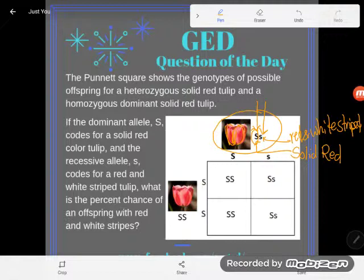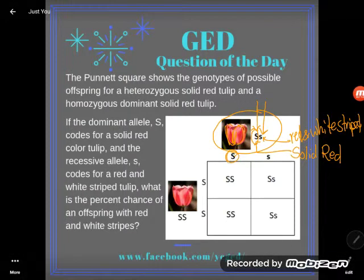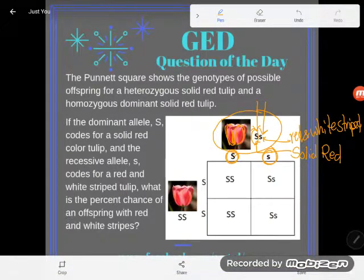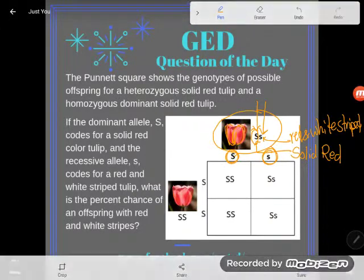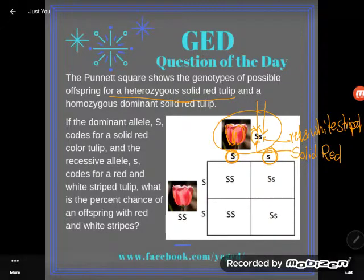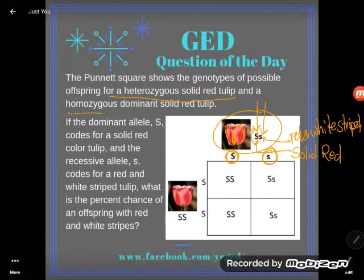It never passes on a full gene — it only passes on half, an allele, and you get an allele from each one of the parent organisms; that's how new genes are built. So there's a 50-50 chance this organism will pass on the capital S allele for solid red or the lowercase allele for striped. Our other parent organism is a homozygous dominant solid red tulip.